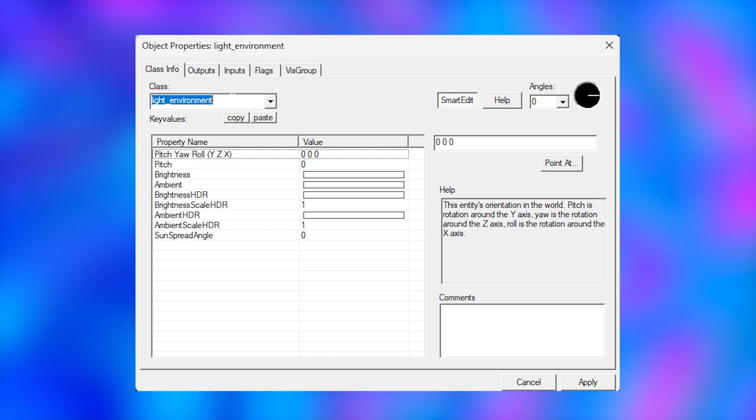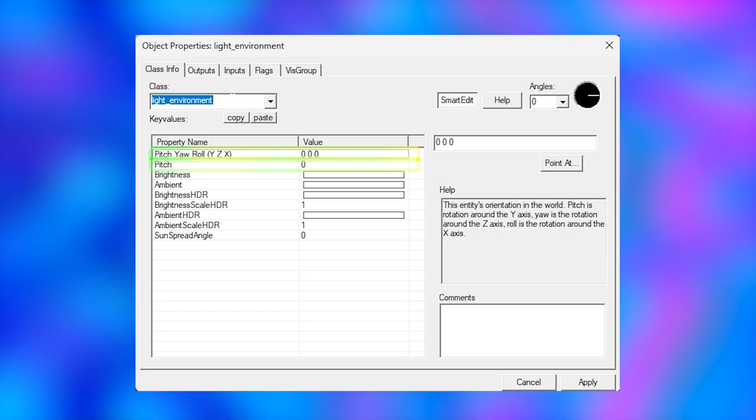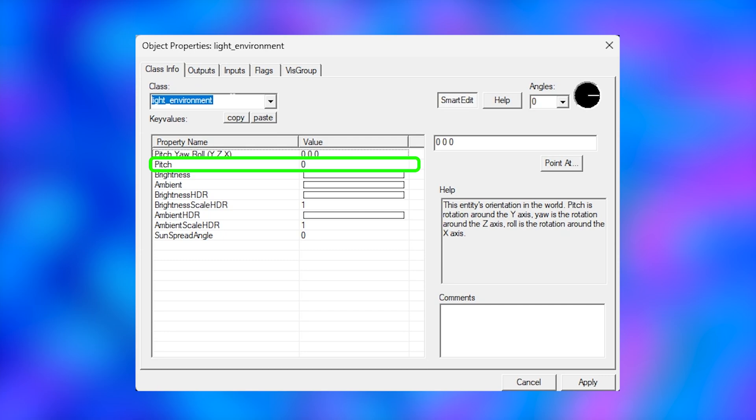This entity is used to imitate realistic light from the sun and sky. The pitch yaw roll property is used to show the rotation of the sunlight. So this is like the angle of the sun. The pitch property is the downward pitch of the sunlight. So for example...